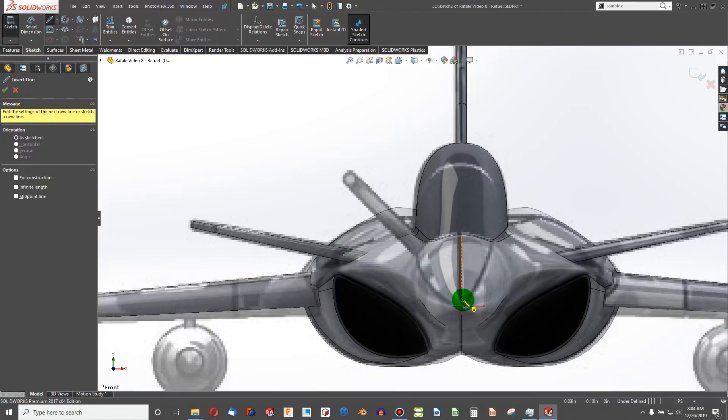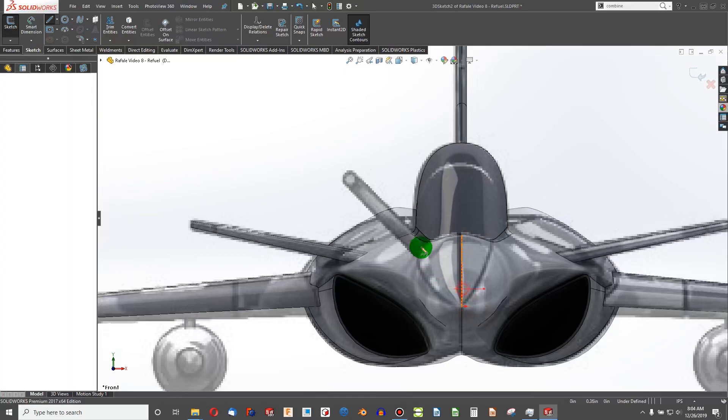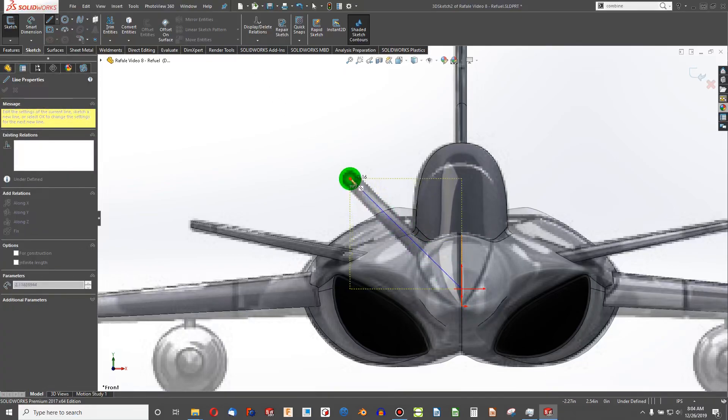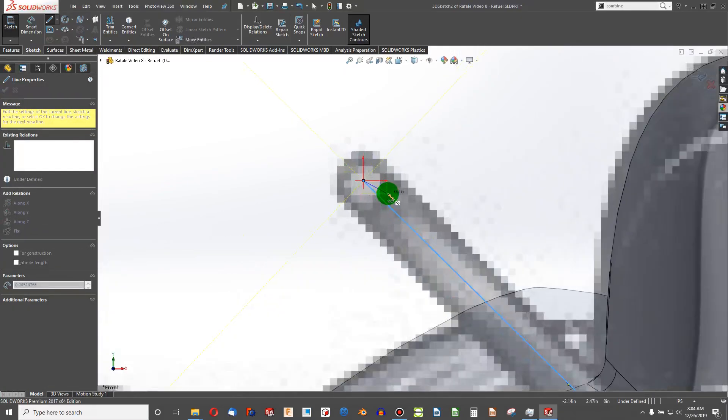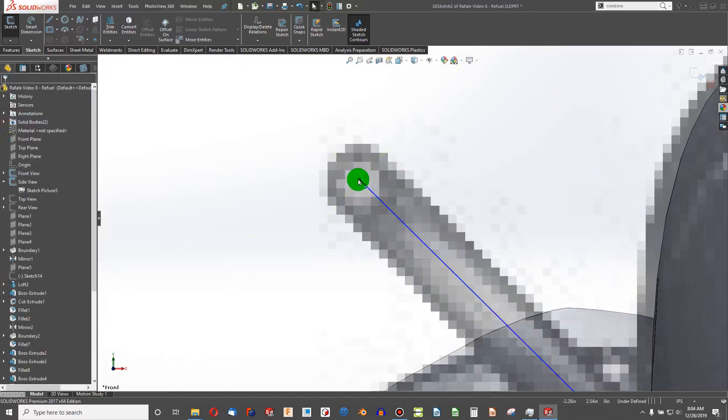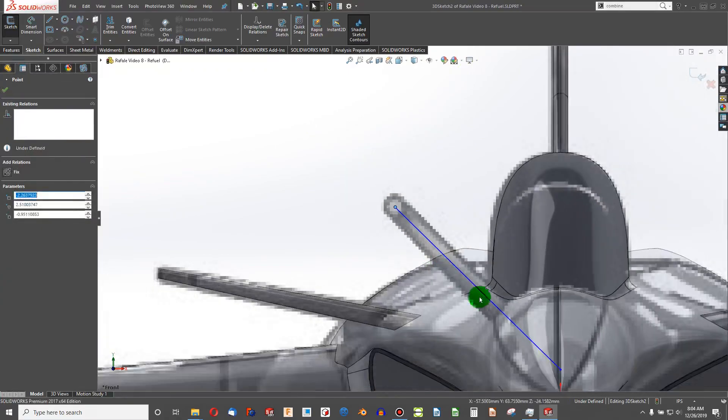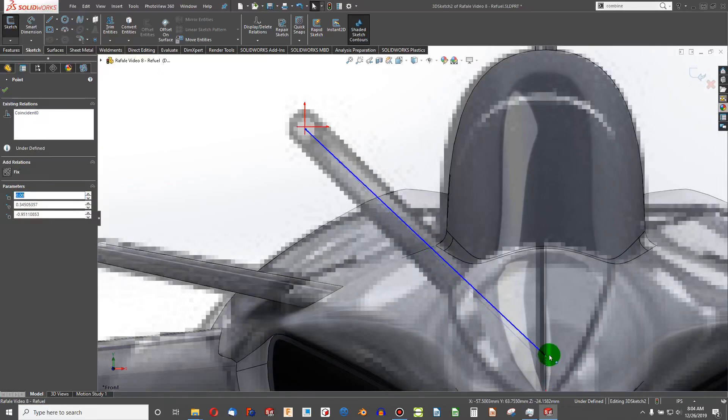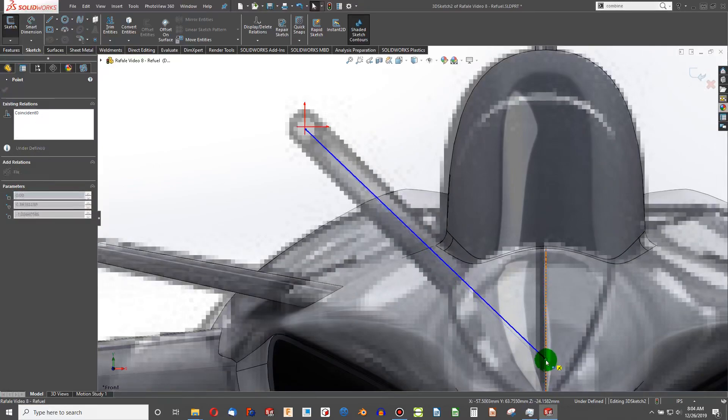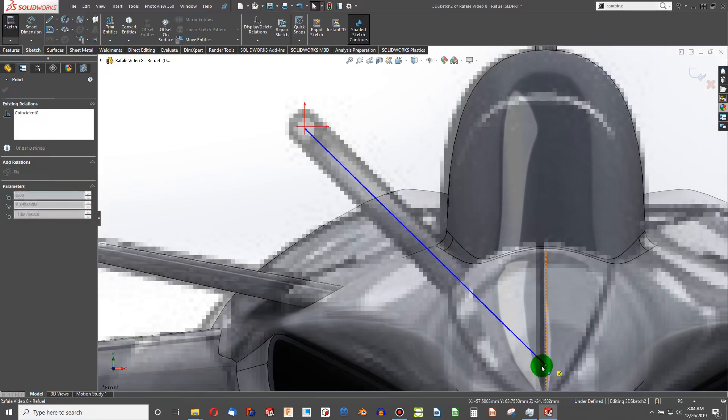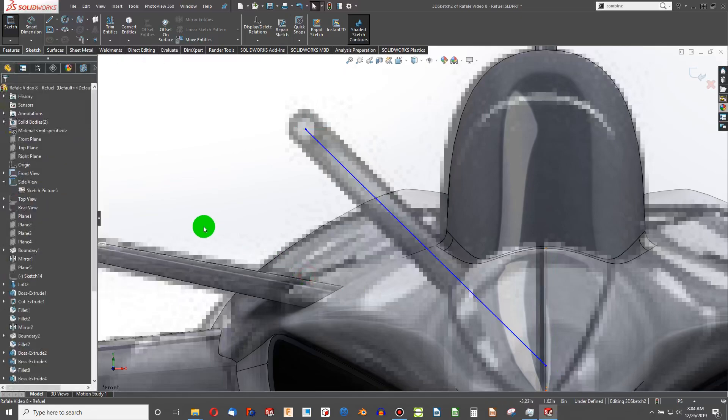We're going to put a line in there and I'll have this go all the way to the center of the plane. I'm going to try to get this line to finish or terminate the center of my refueling nozzle here. And that appears to run down the center.